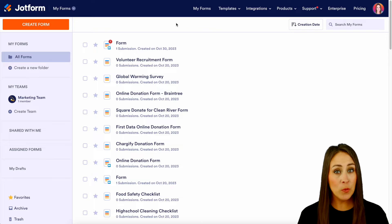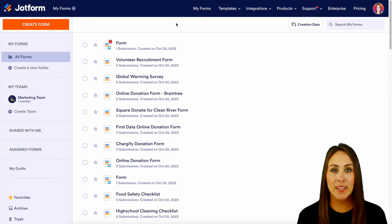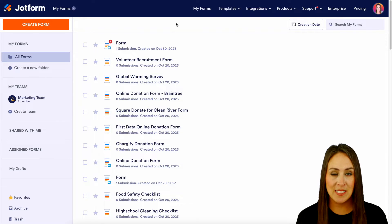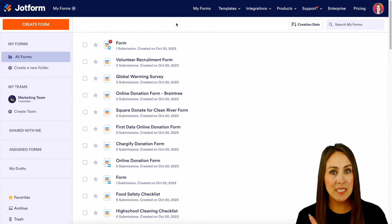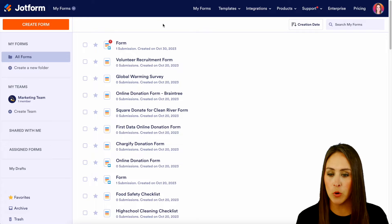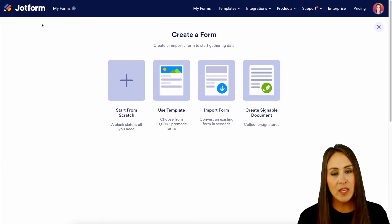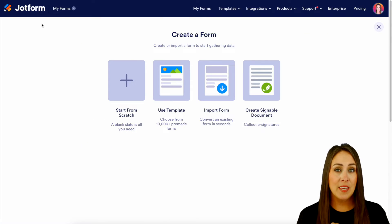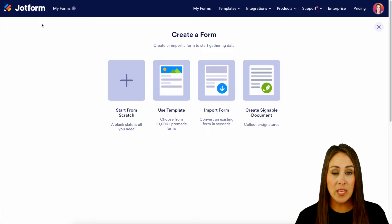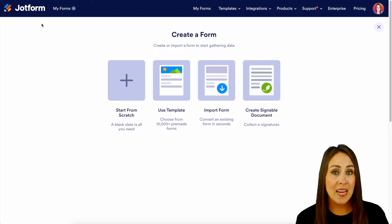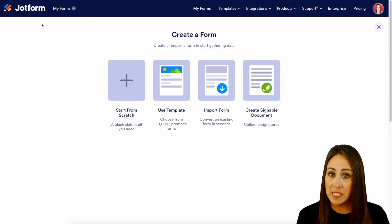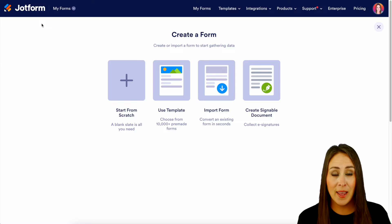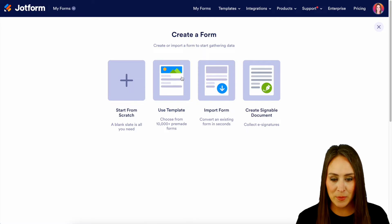The first thing we're going to do is create a brand new form for this example. So I'm gonna head up to the top left-hand corner. We're going to choose to create a new form, and we can either start from scratch, utilize a template, import a form, or create a signable document. For this example, let's go ahead and utilize a template.